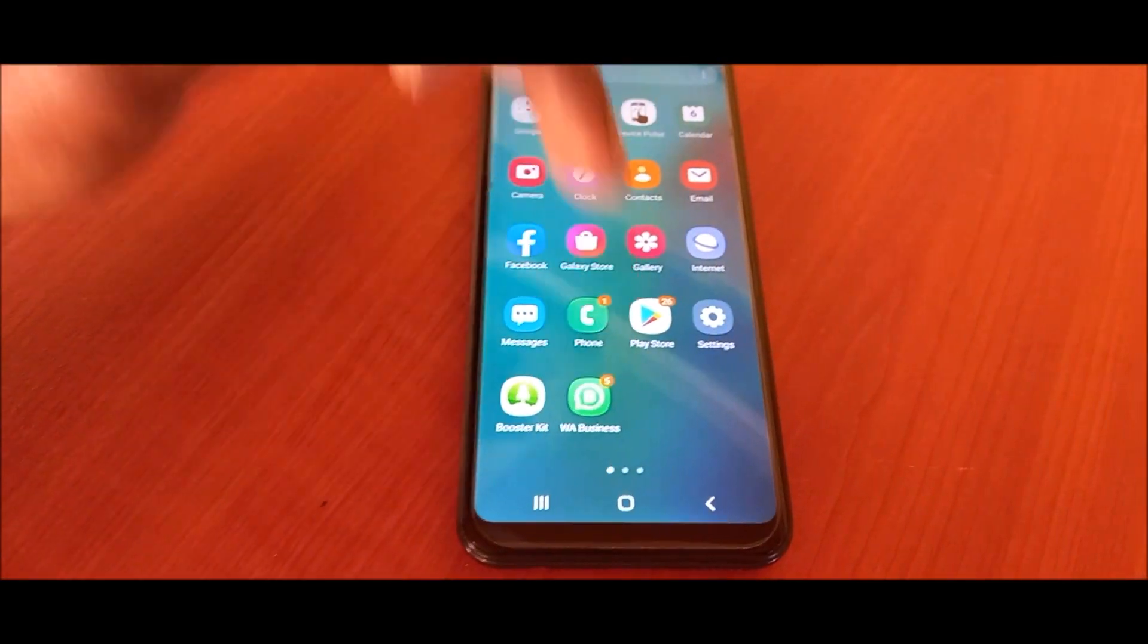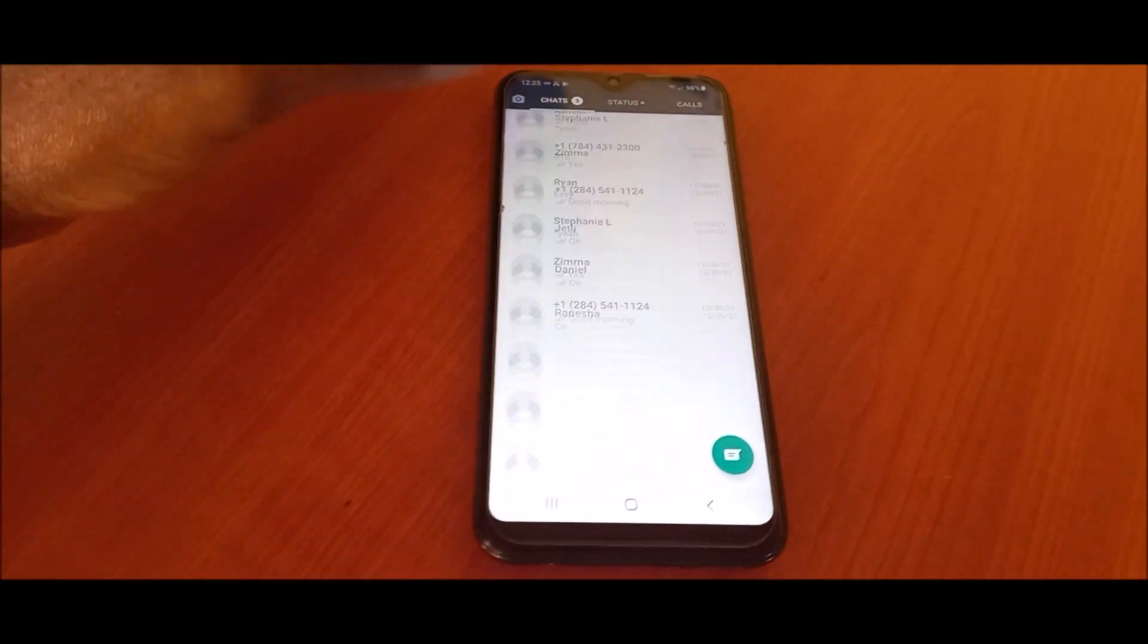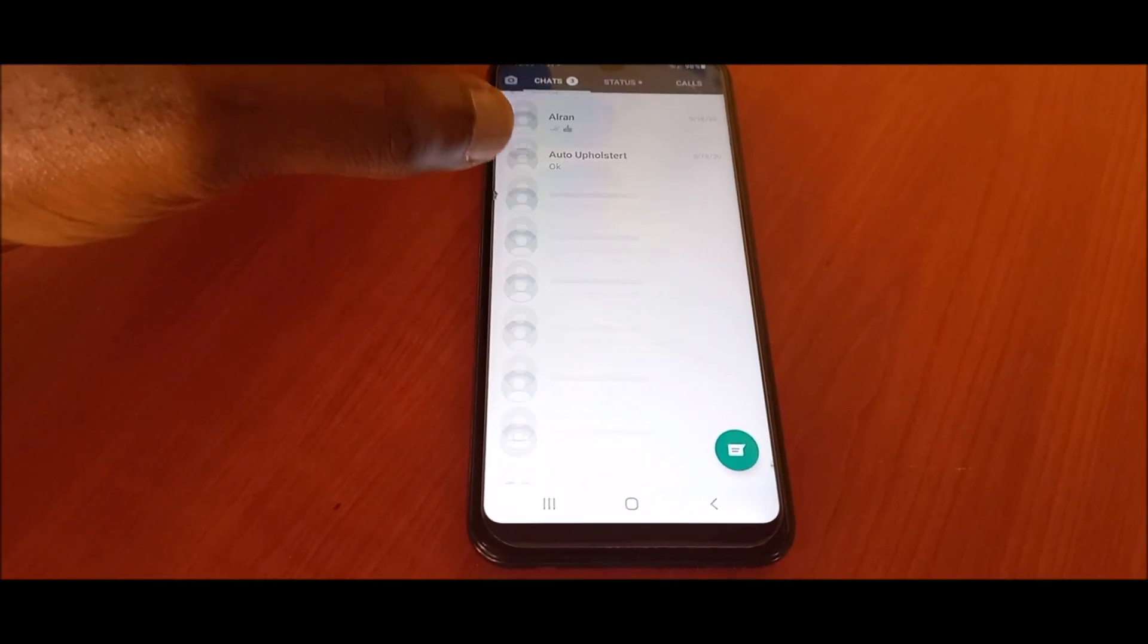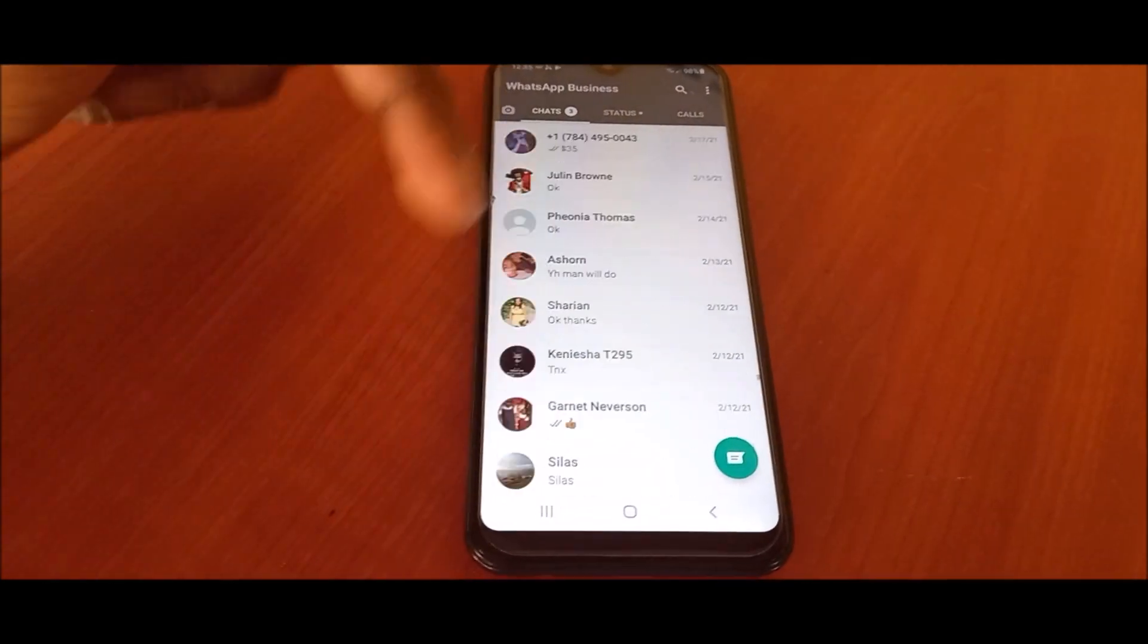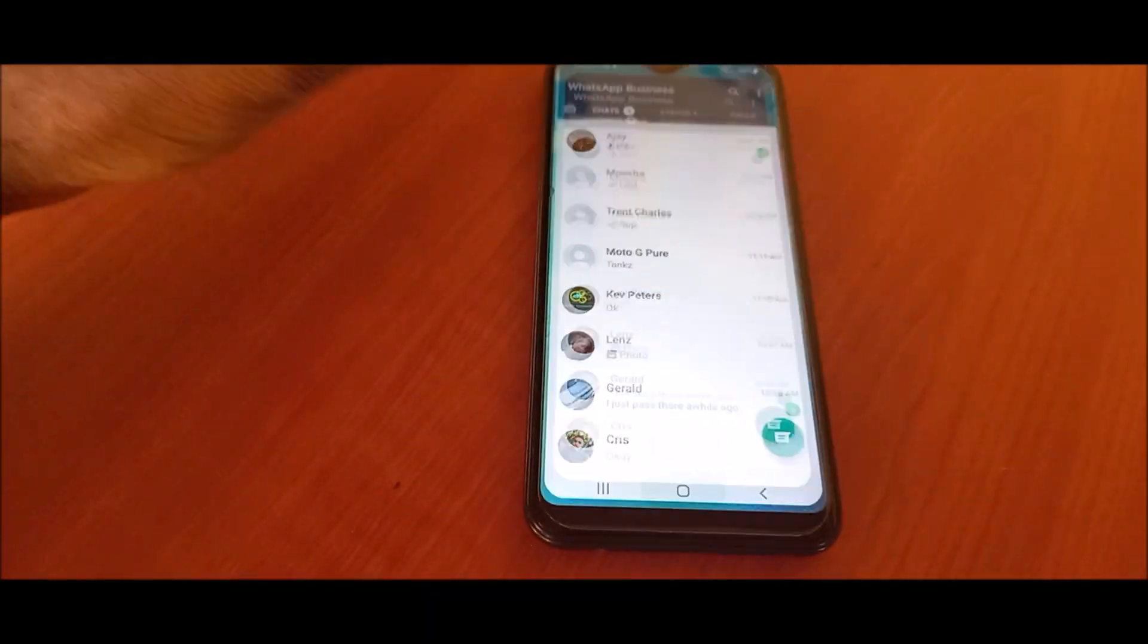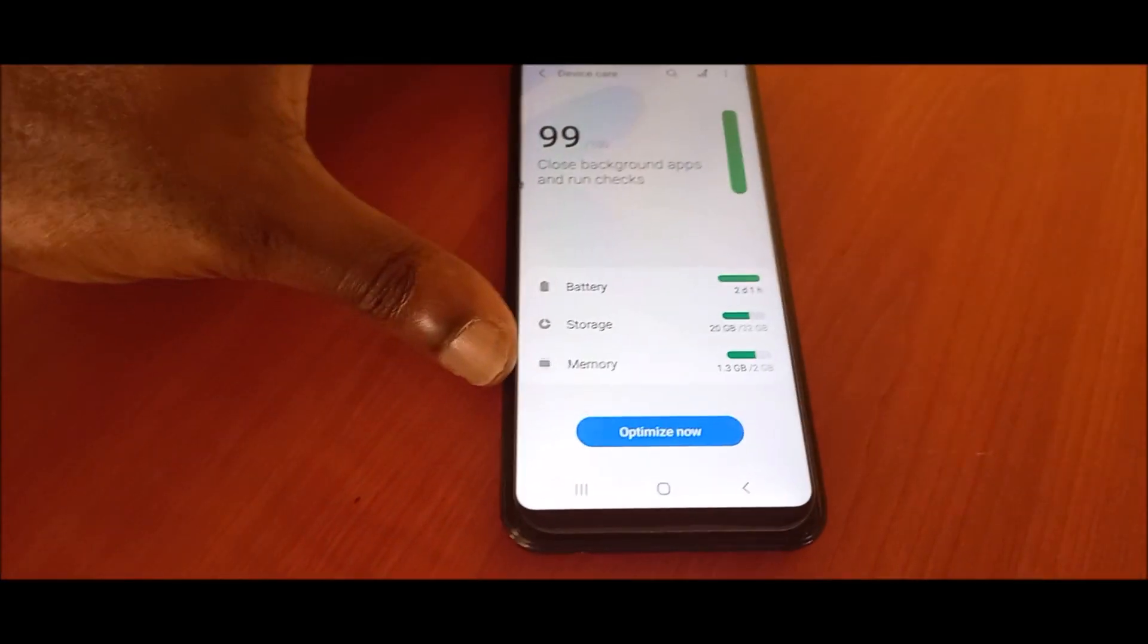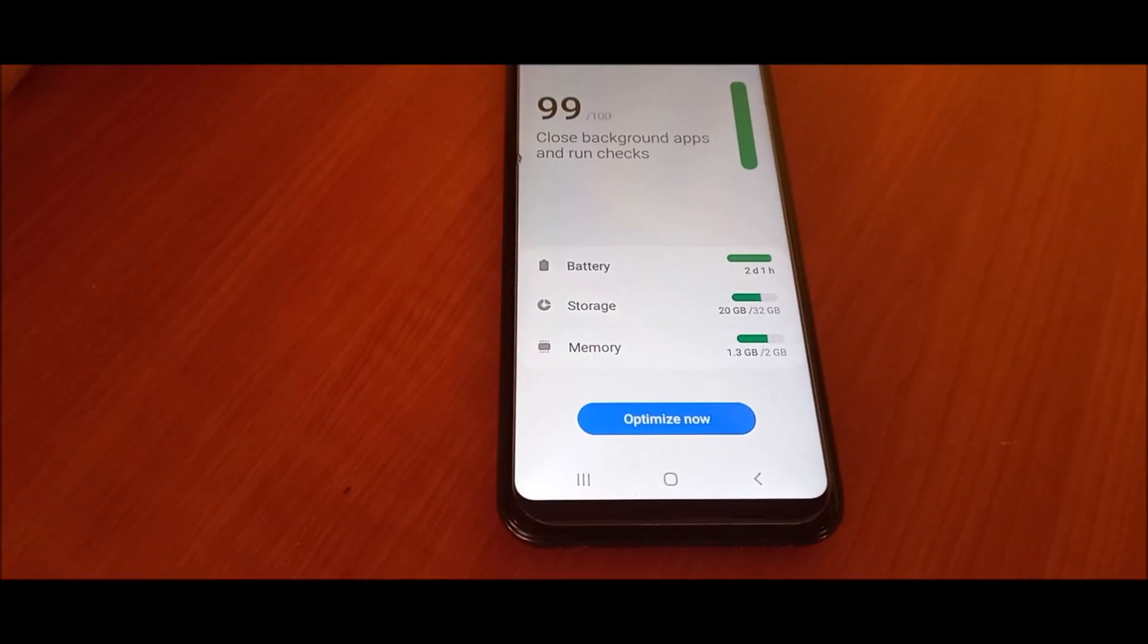If you look, my WhatsApp is actually my business WhatsApp. I do have a lot of chats here from customers, and because of that, I am not closing these apps and they normally send different pictures and videos, and this is why WhatsApp is taking up about a gig.